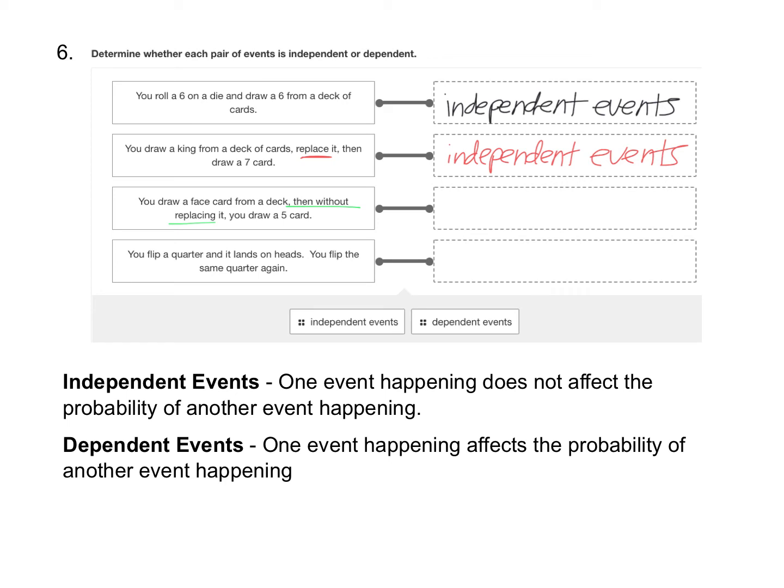Because since we put the card out, on the next draw there won't be all 52 cards anymore. They'll only be 51 cards. So since we're not replacing it, that makes it dependent.